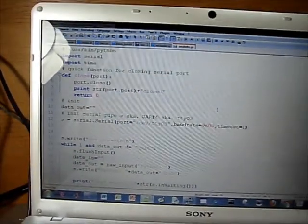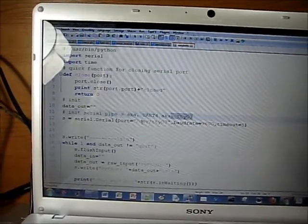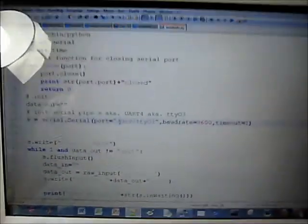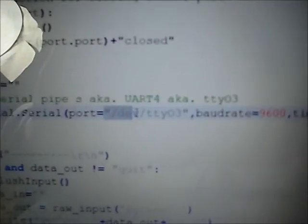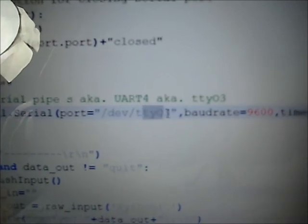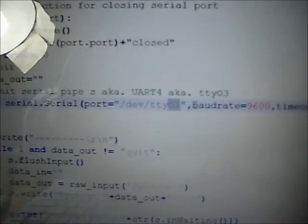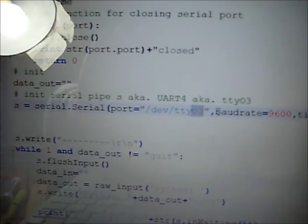And I'm not going into detail, but over here is the main part. Basically I changed the port to dev/tty03, which is the 4th UART